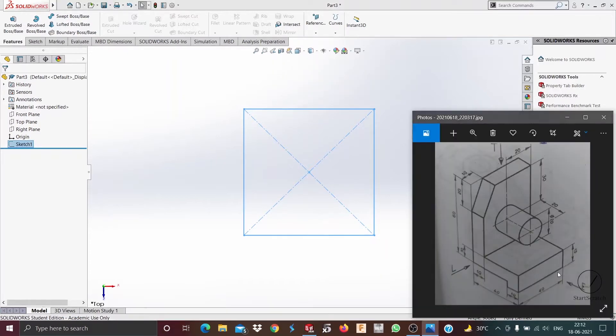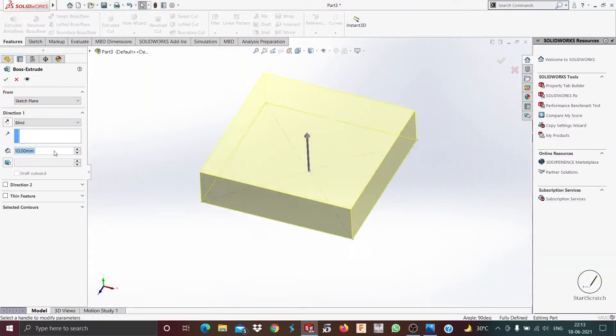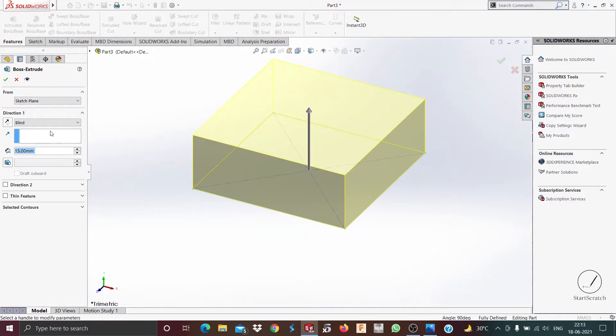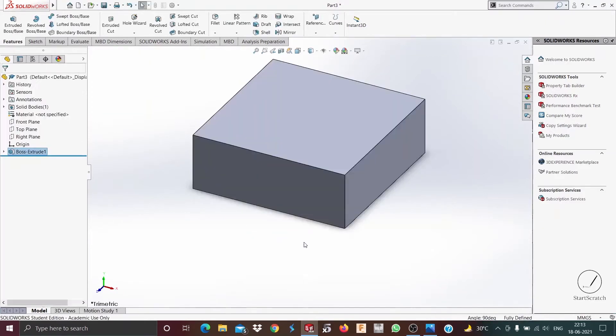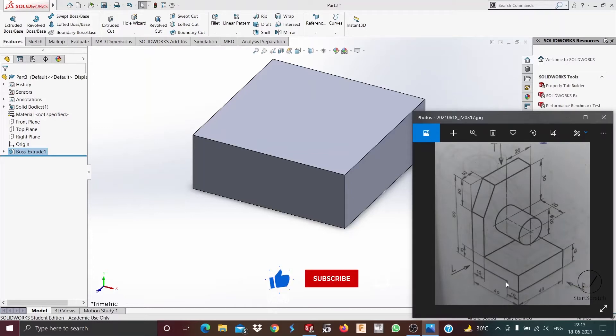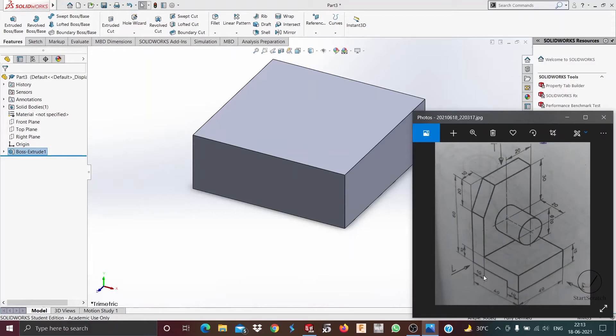Then we exit the sketch. Now we need to extrude this to 15 millimeters, so we go to extruded boss base and put in 15 millimeters and press OK. Now as you can see, this here is a cut with a 5 millimeter height, and as it's 10 millimeters from here to here, this is 30 millimeters.